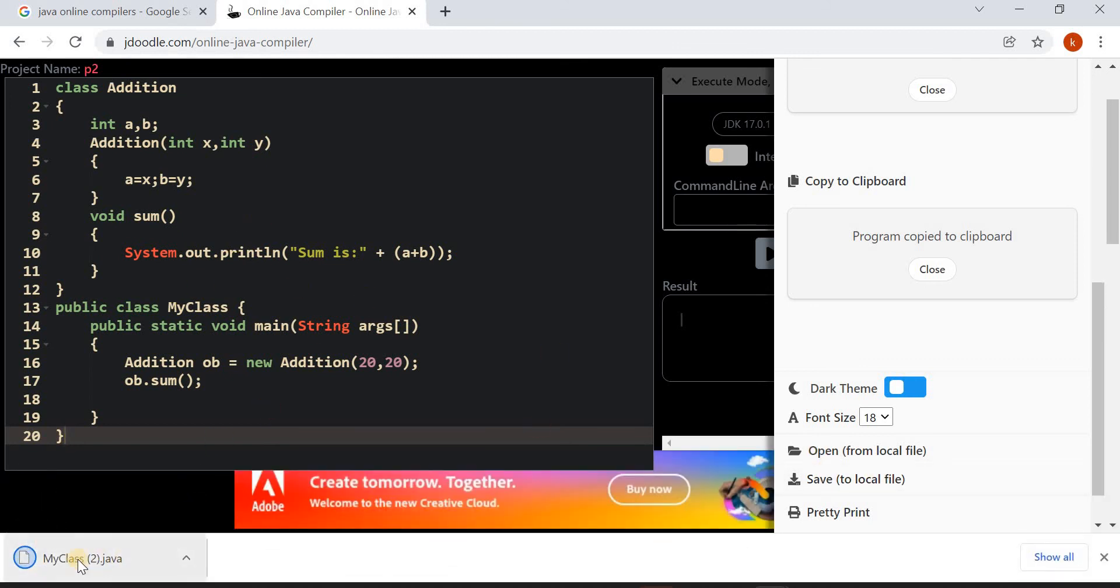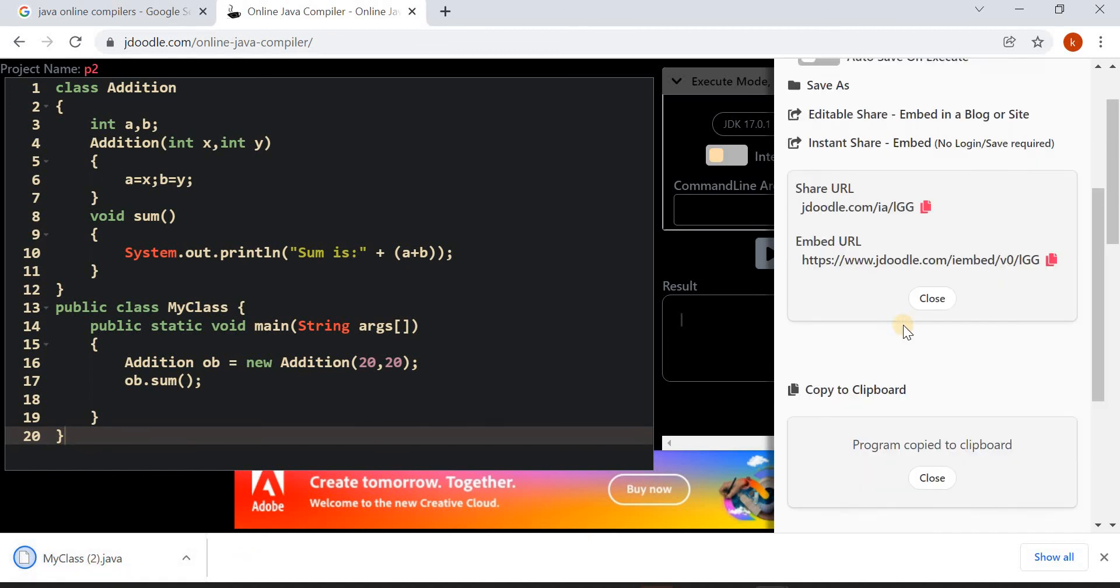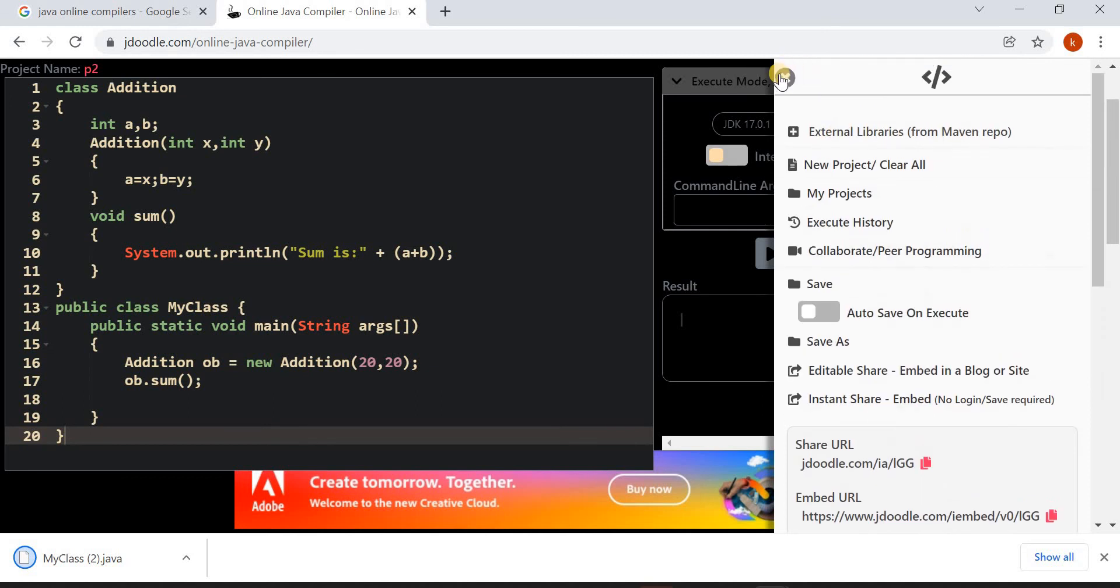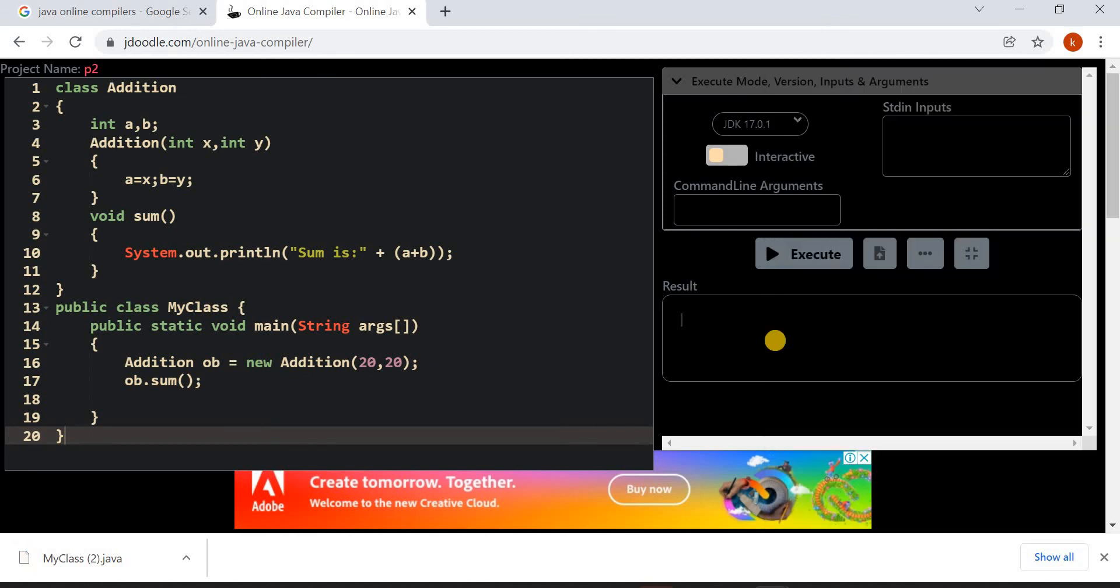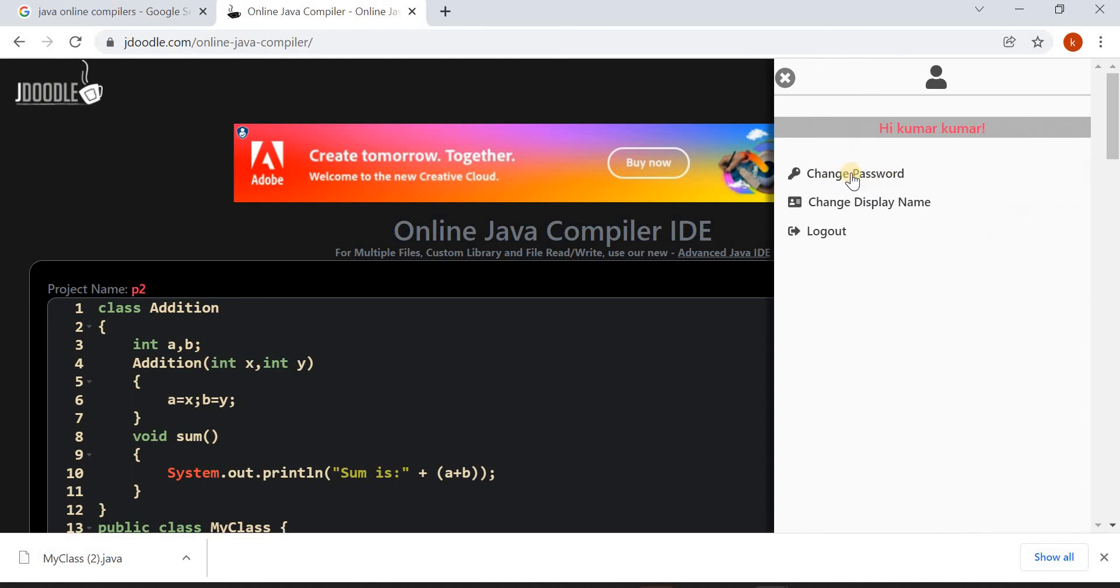You can save this program on your computer. There are so many options like this. If you want to sign out, click here and you can sign out or change password or log out from here. I hope this video helps you. Thank you for watching.